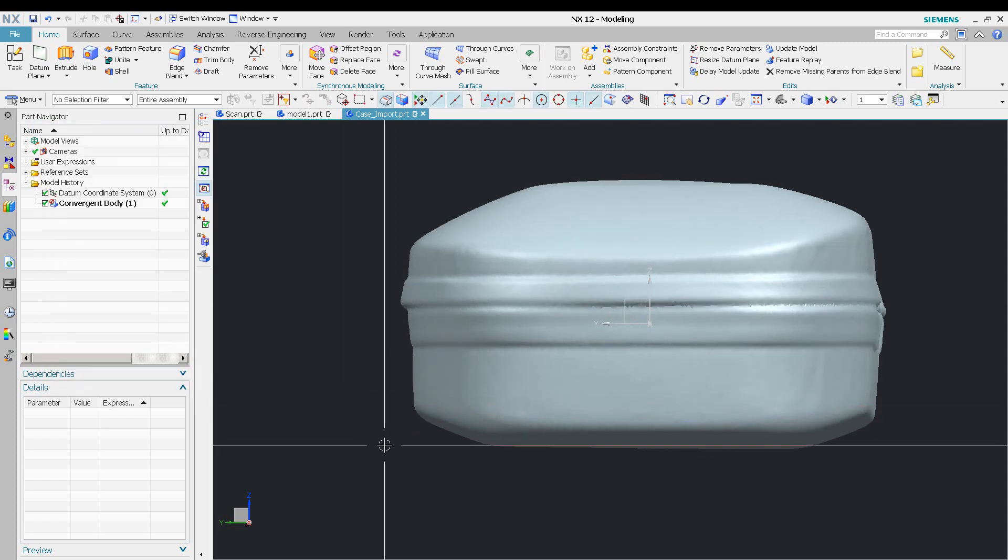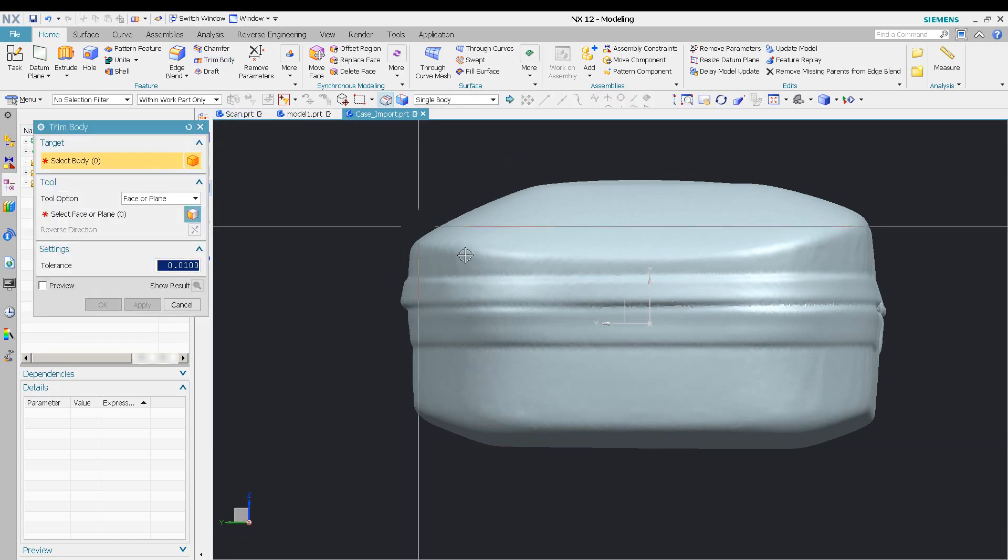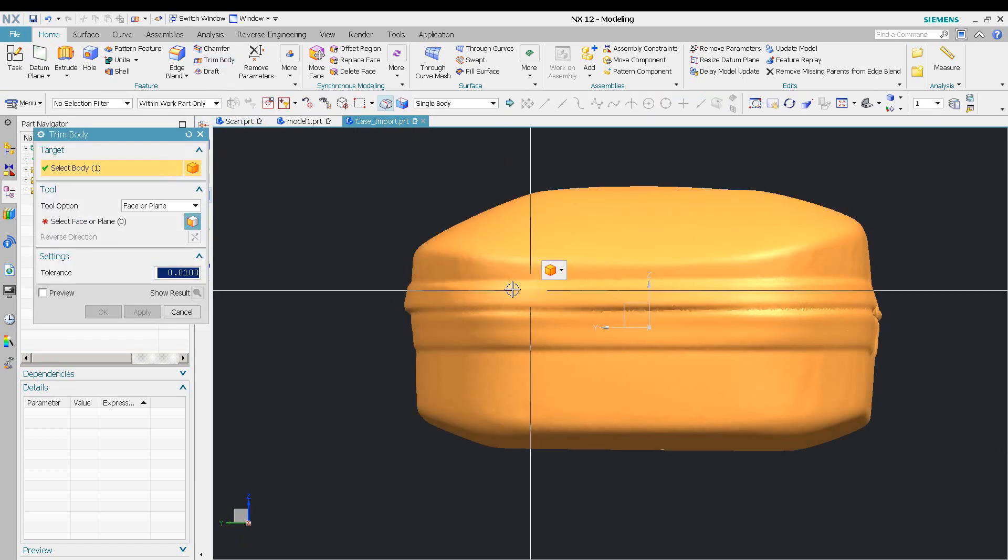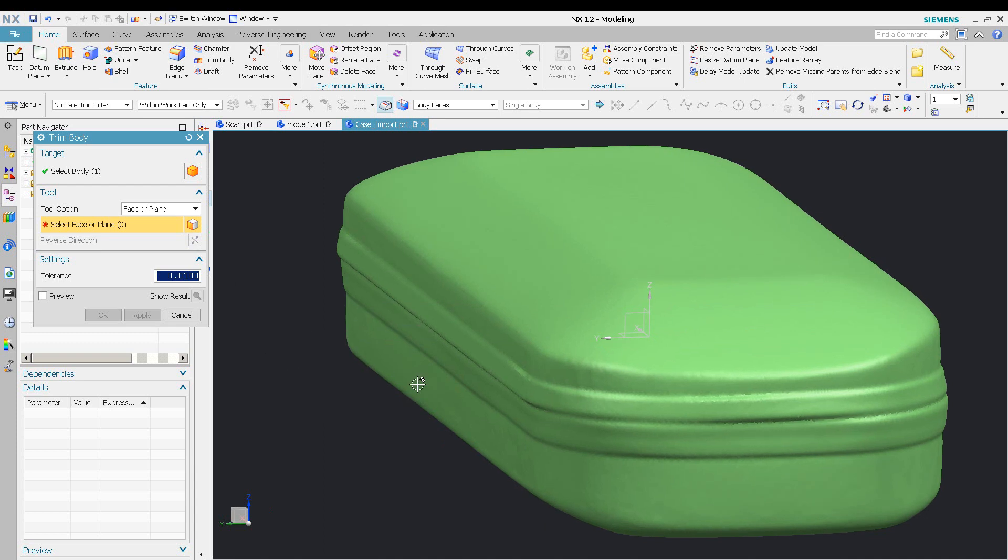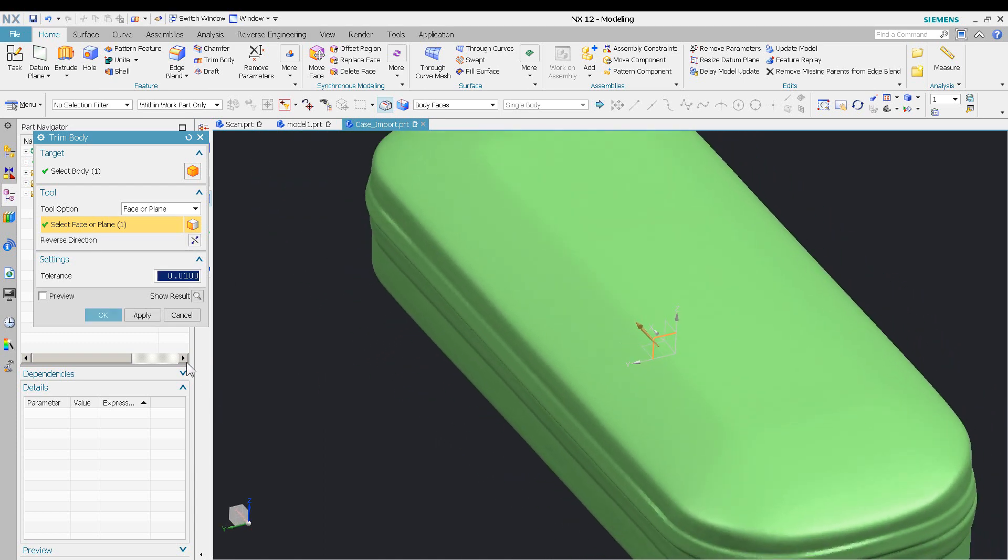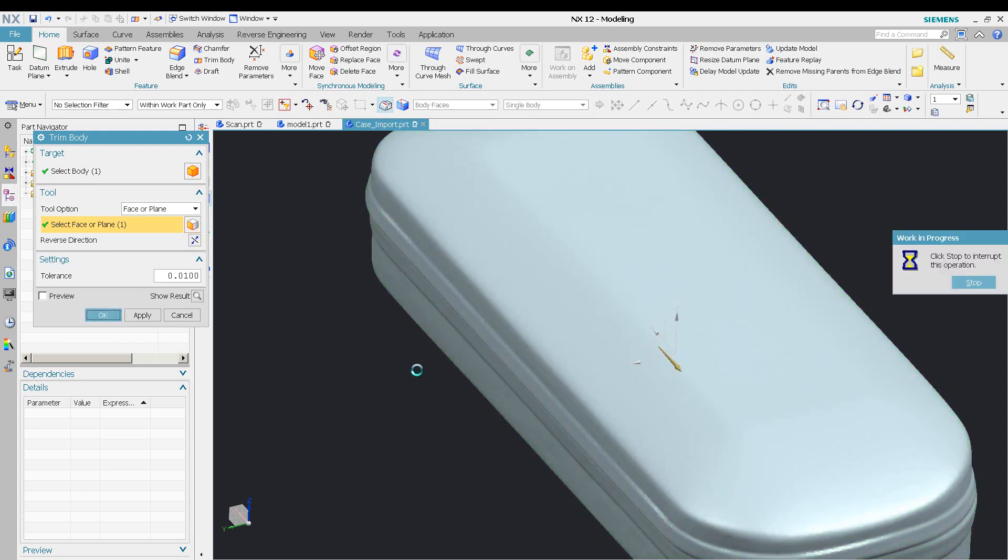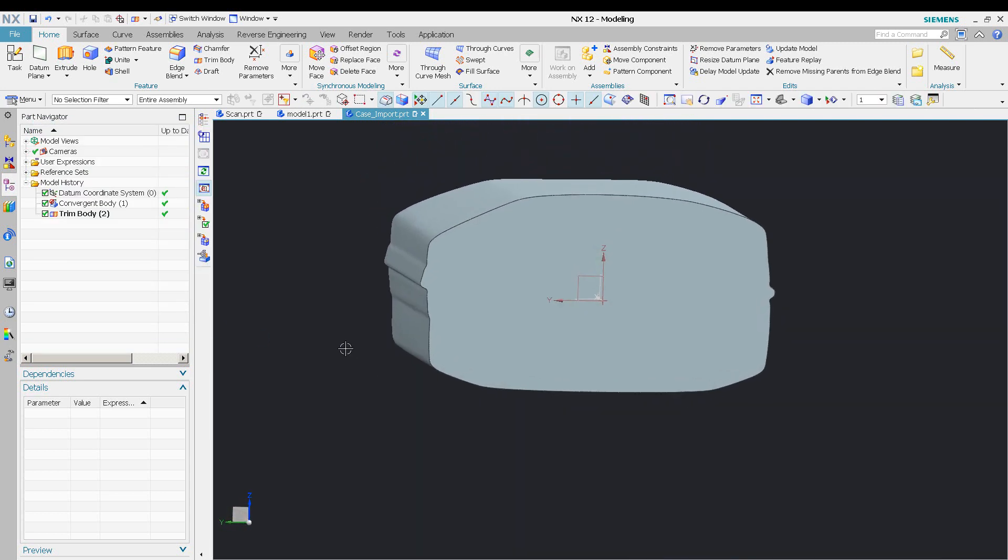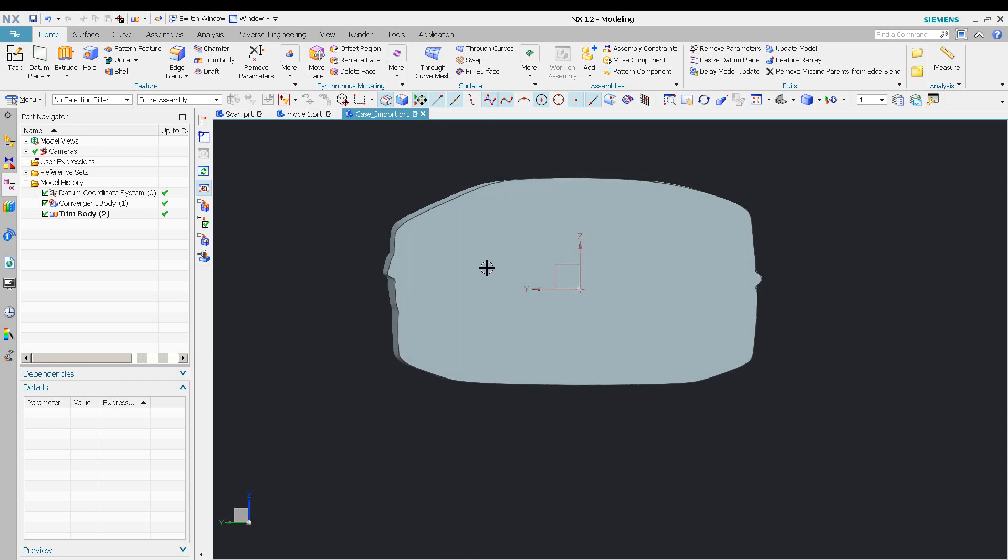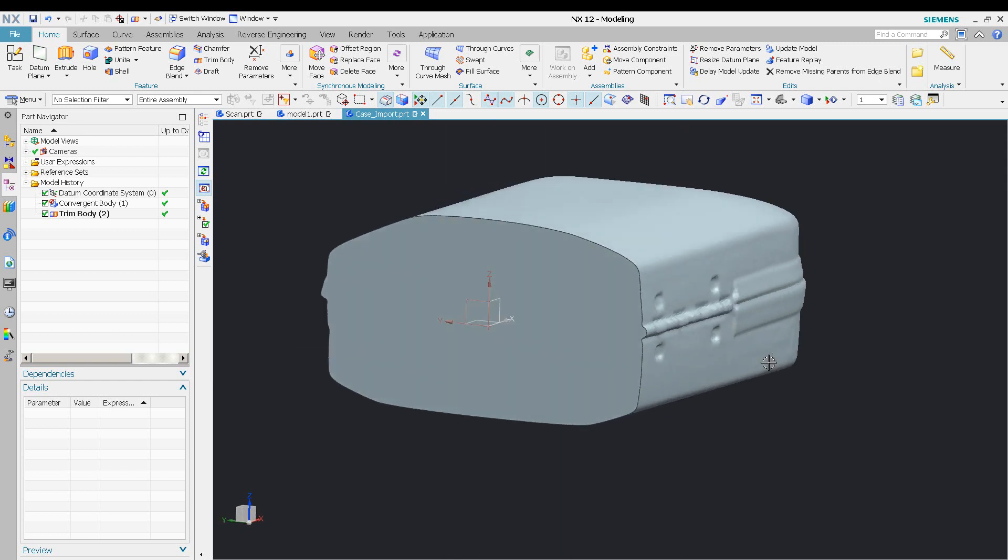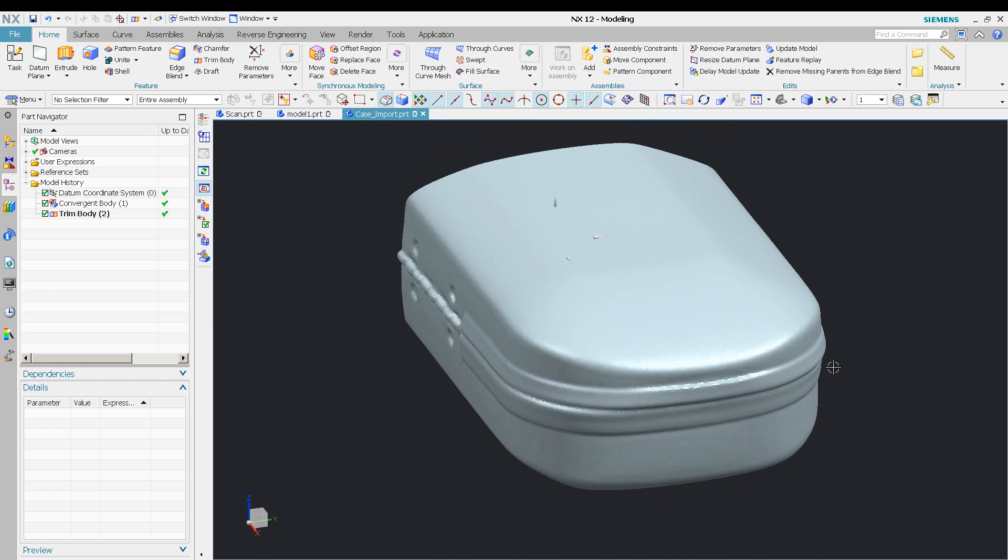Because it's a convergent model in NX, I can do things like trim bodies—because it's a symmetrical part—and reverse that. Because it's a convergent model, I can start out with a sketch and do some extrusions and throw some surfaces on it. But right now I'm just testing out the data as it brings it in, verifying that it's clean.